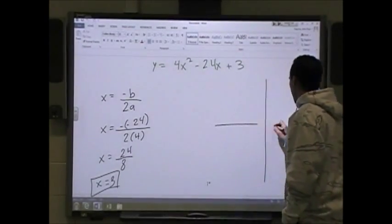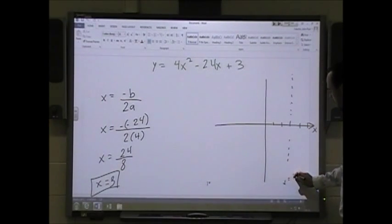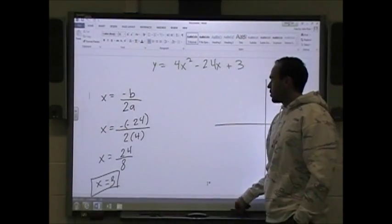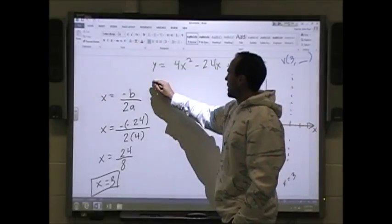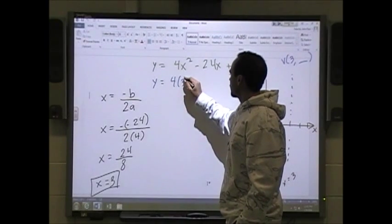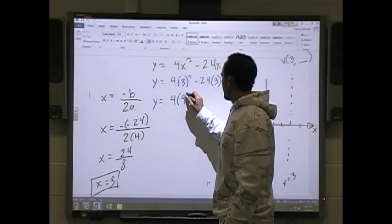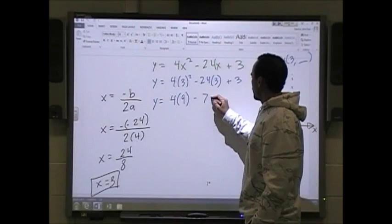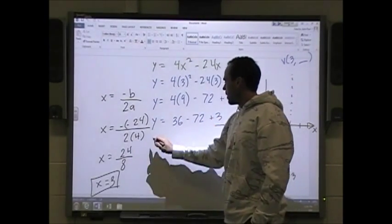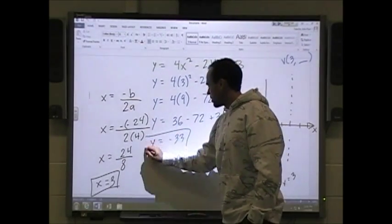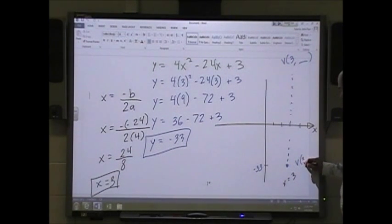I know x equals 3 is my axis of symmetry. To find the vertex, I plug in x equals 3: y equals 4(3²) minus 24(3) plus 3, which is 4(9) minus 72 plus 3, which is 36 minus 72 plus 3, giving y equals negative 33. So the vertex is (3, −33), somewhere all the way down here.